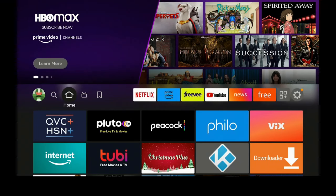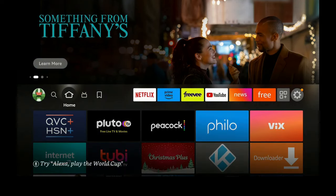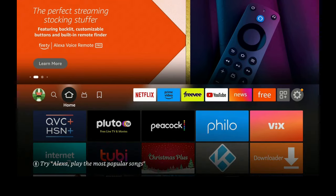Welcome back to my channel. Today I'm going to show you how to surf the internet using your Fire Stick 4K, Fire Stick Max, Amazon Cube, Fire Stick Light — whichever Fire Stick device you have — you can hop onto the internet and go to your favorite web page. I am not associated with Amazon in any way, so let's get started.